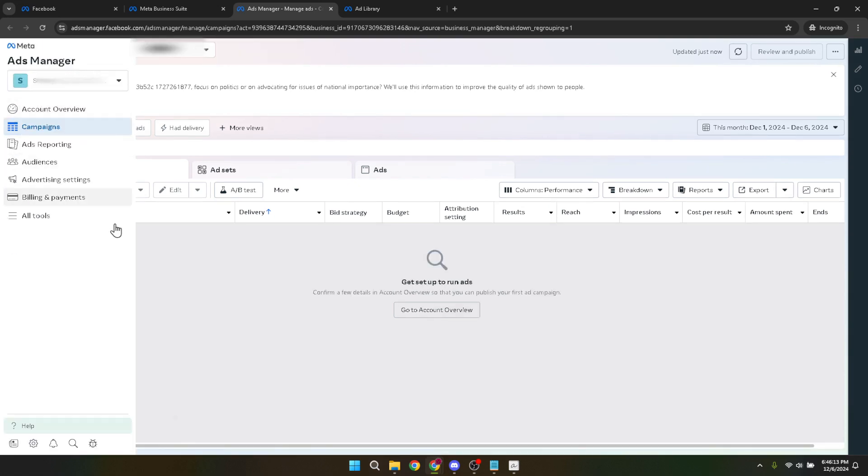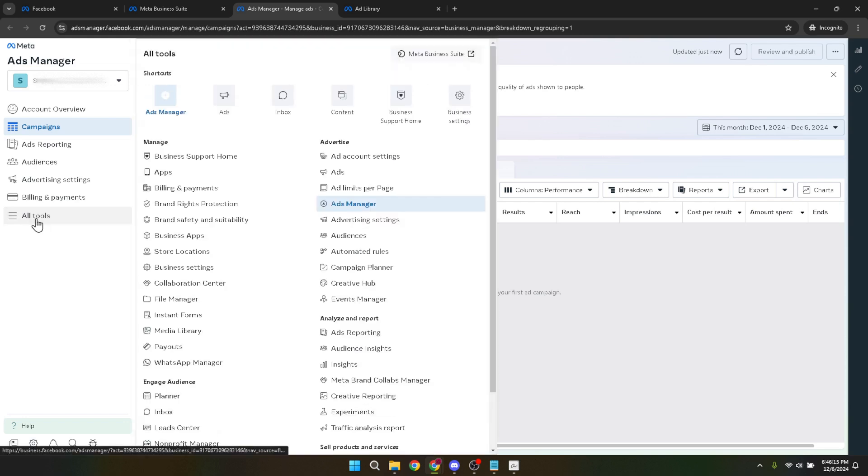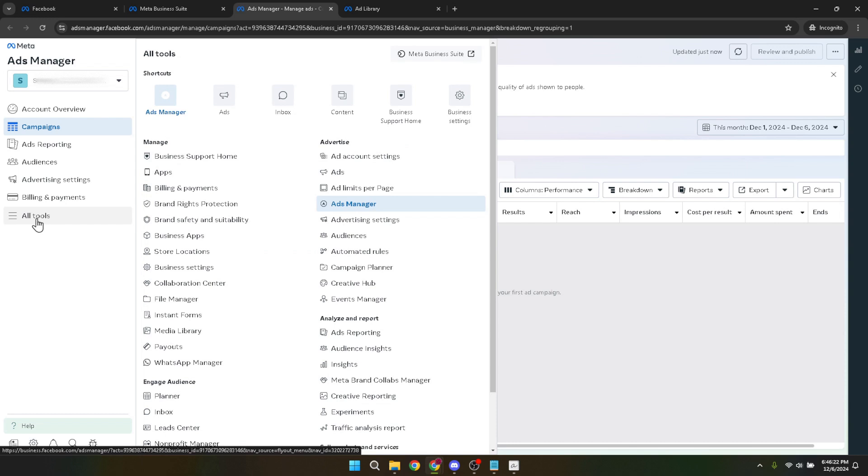After entering ads manager, you'll need to access all the tools at your disposal. To do this, look for the all tools option. This will expand your menu, providing you with a comprehensive list of all the functionalities and settings you can adjust within your ad account. It's important to familiarize yourself with these tools as they offer a wide range of options to optimize your ad campaigns.